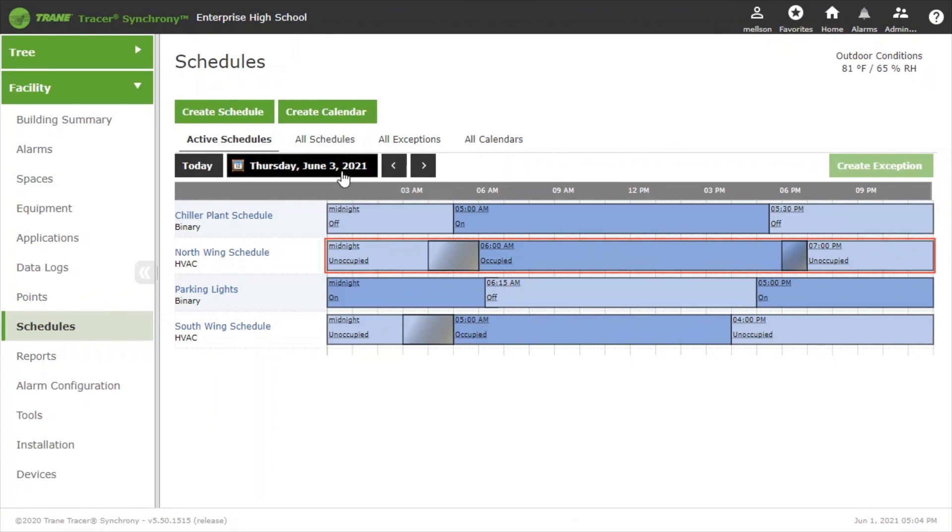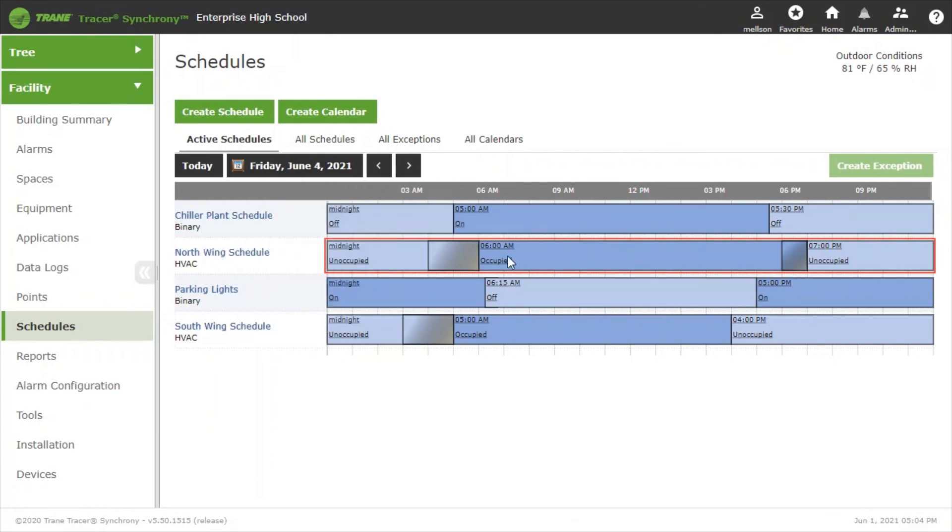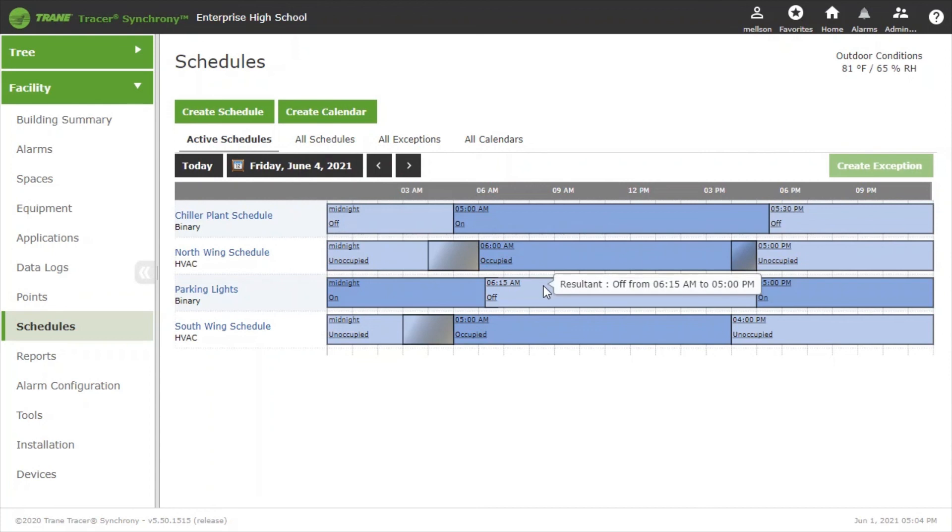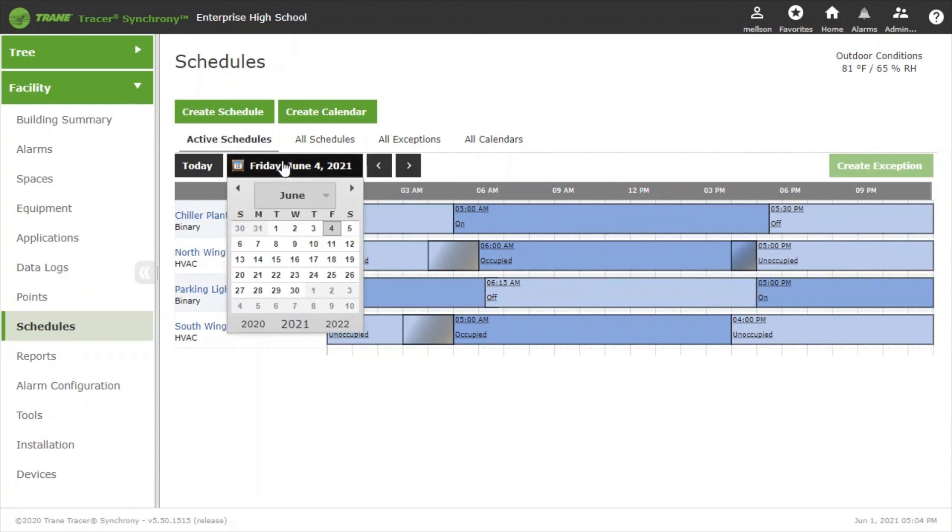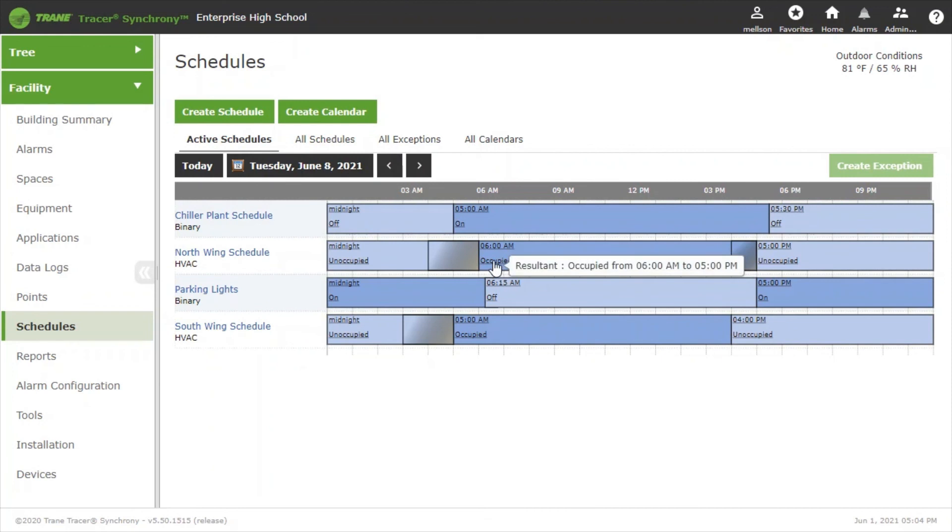If we look at Friday we'll see that the schedule is back to normal and even if we look at next week on Tuesday or Thursday we'll see the schedule is back to normal 6 a.m. to 5 p.m.